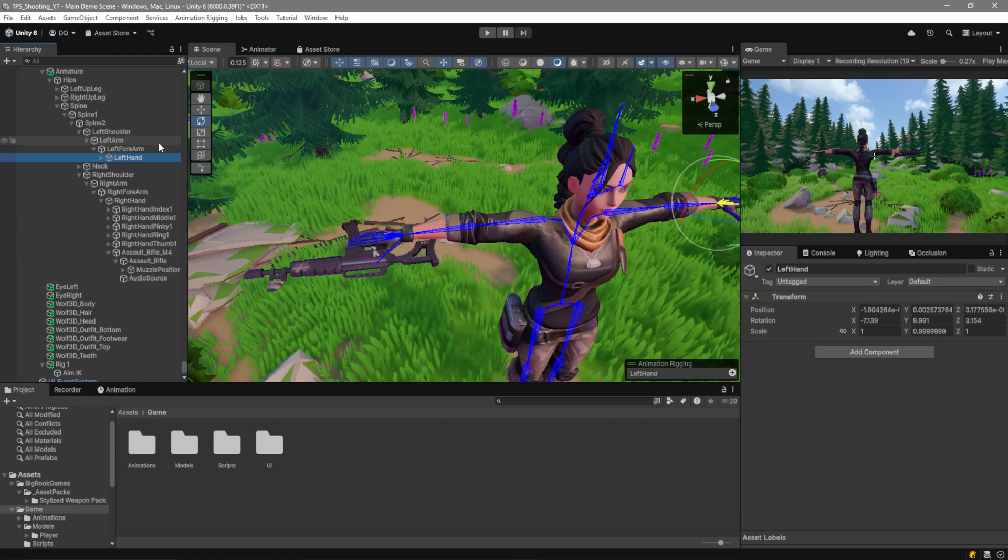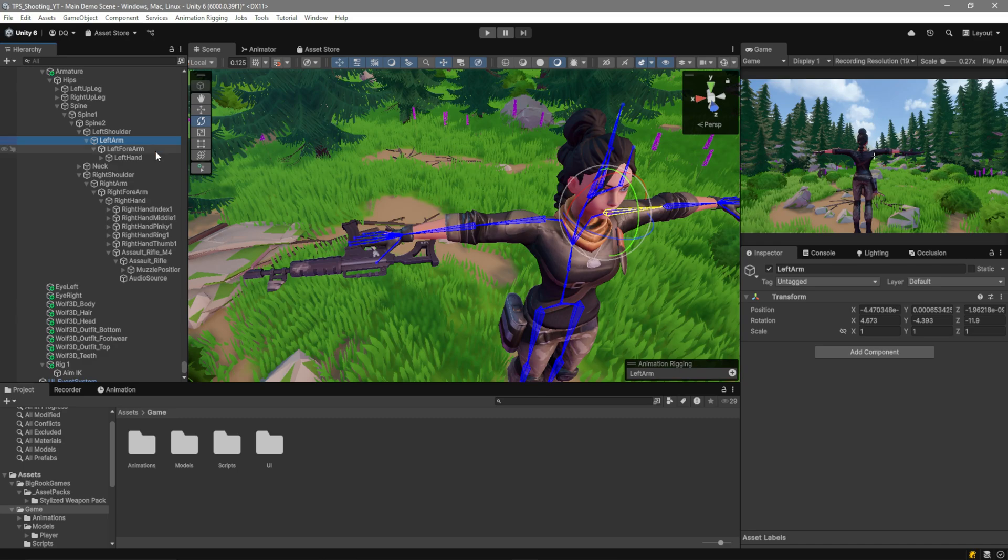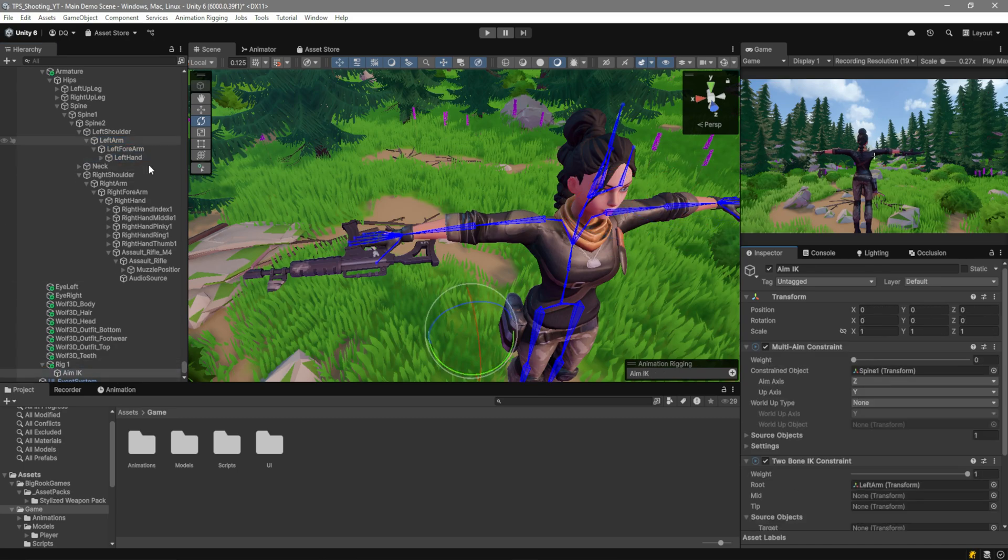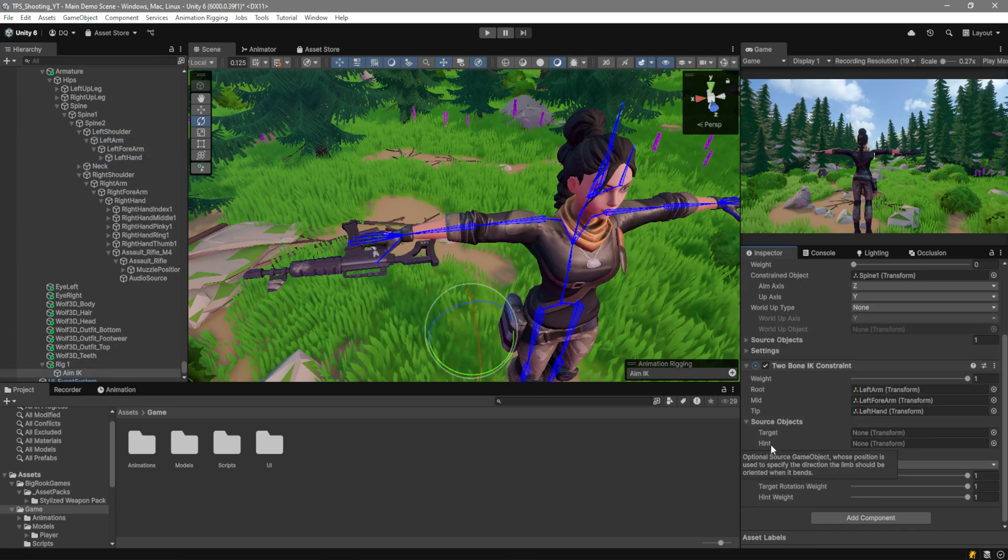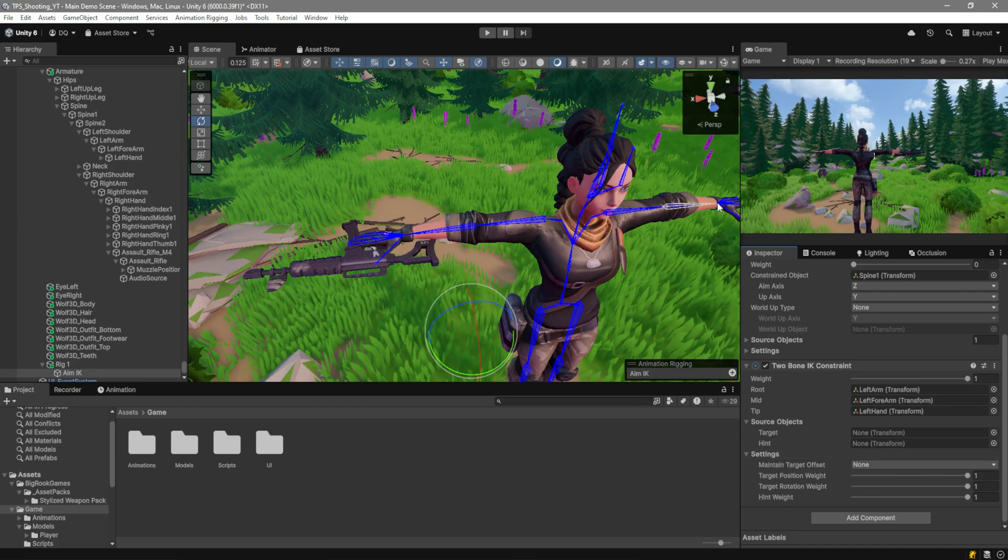By the way, in the case of the rig, it's the left arm, the left forearm, and the left hand. For the target and hint, this is going to be the actual IK. So, the target is going to be the position and rotation that the hand is going to pick. The hint is basically where the elbow is going to be pointing towards.